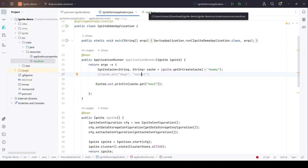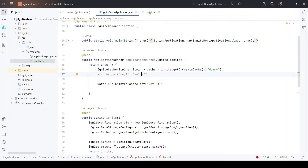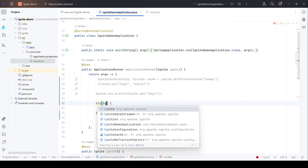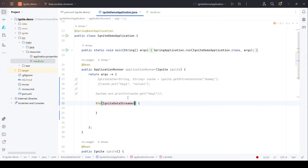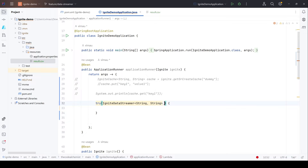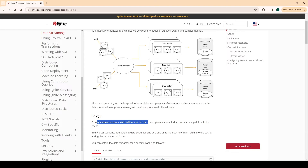What we want to do is: when the server starts up, read this file and with the help of the data streamer push this data into the Ignite cluster. Let me comment out the existing code for now. To start, we first need the Ignite data streamer. We create an object of IgniteDataStreamer — let's provide the type parameters.